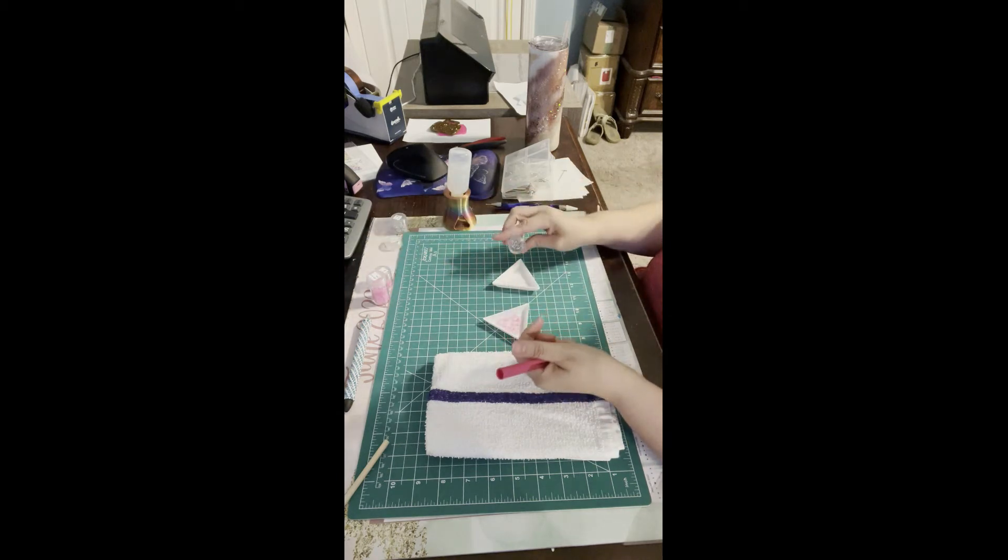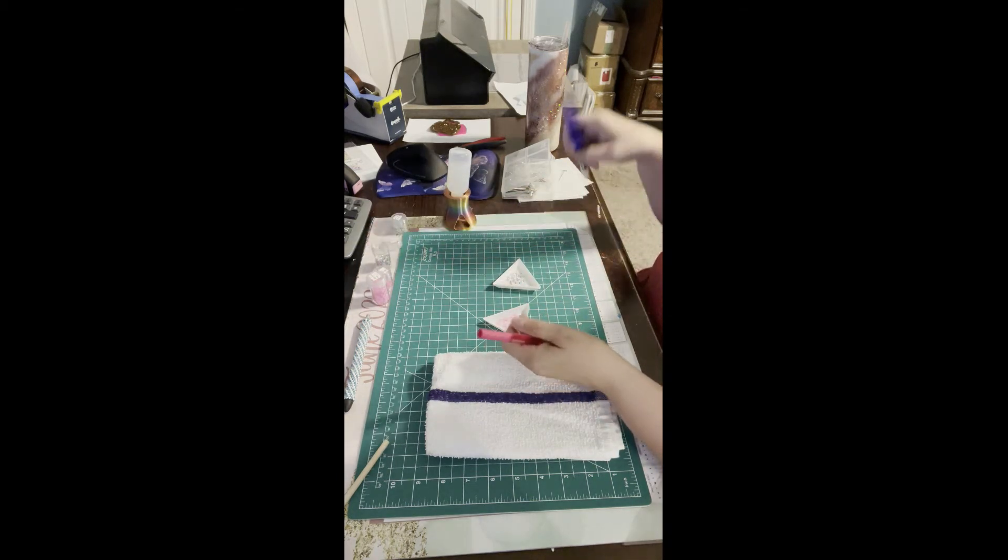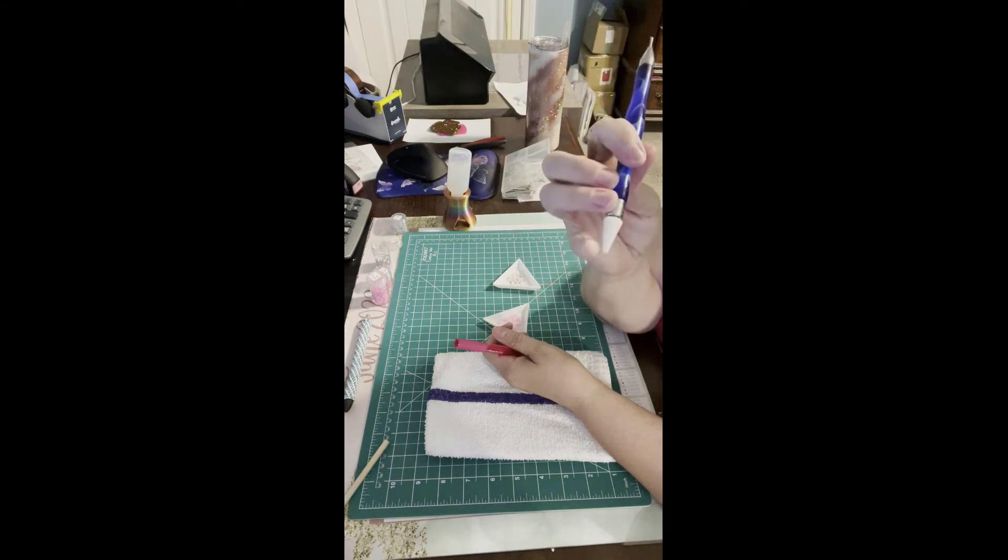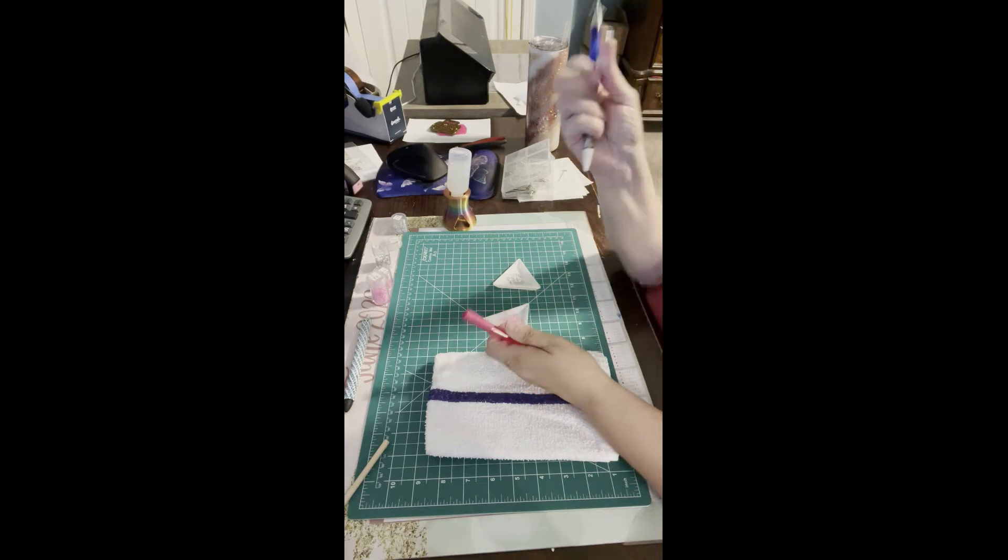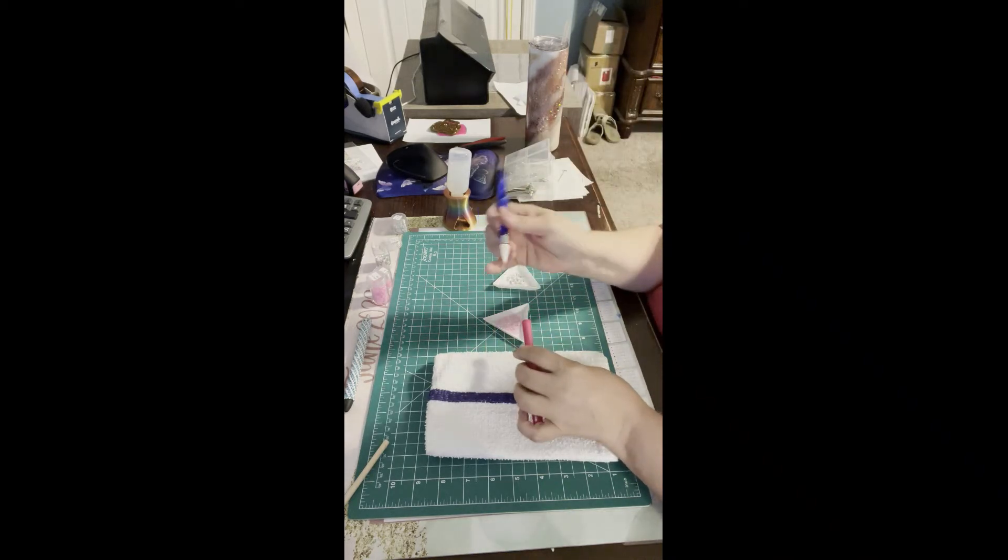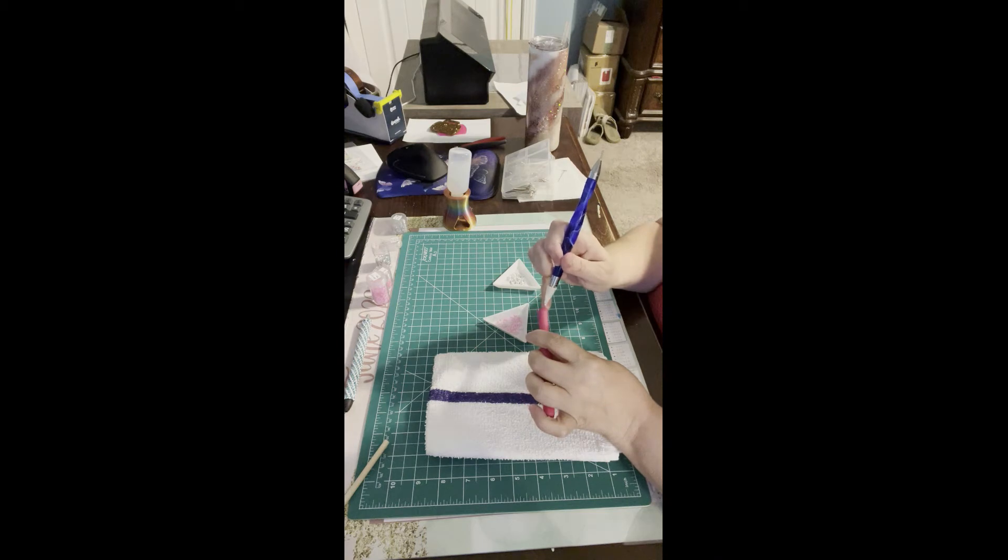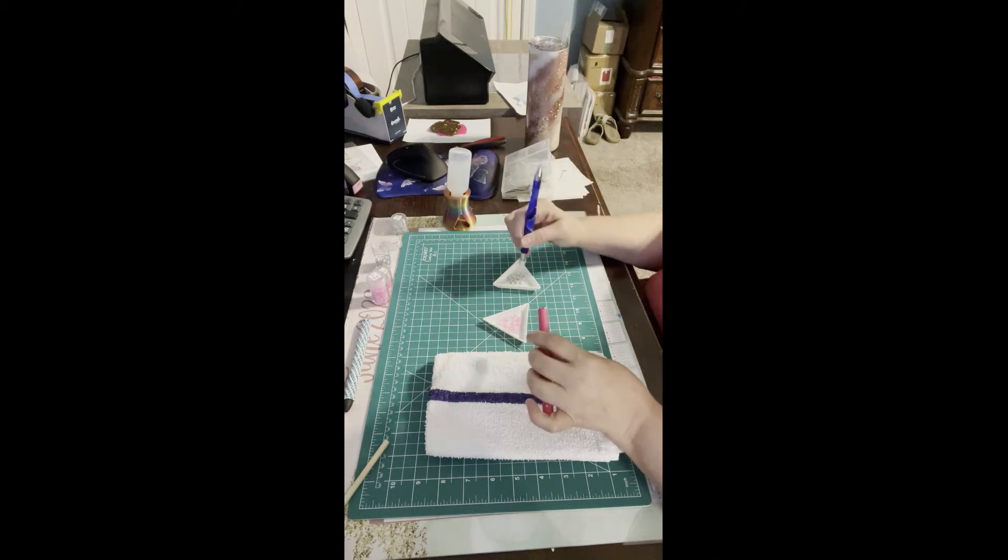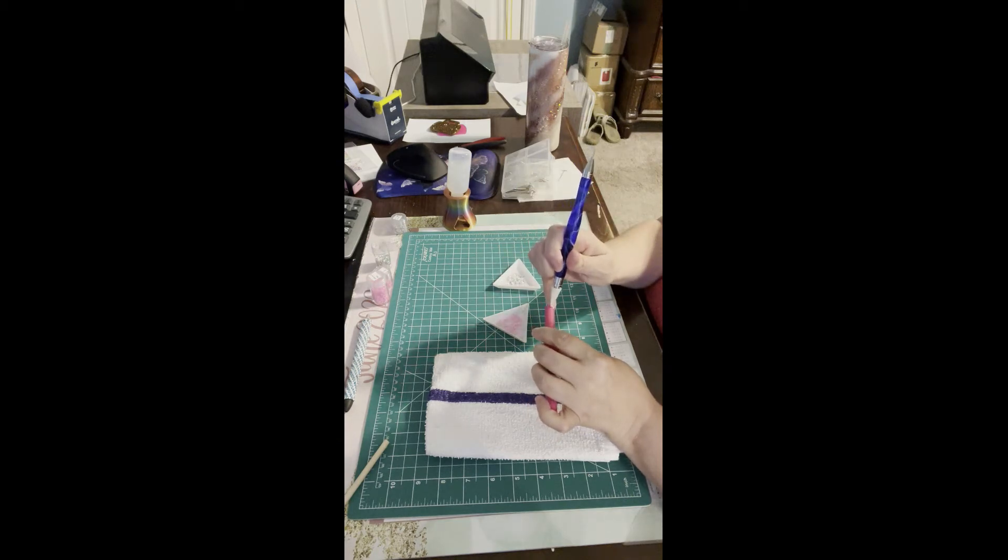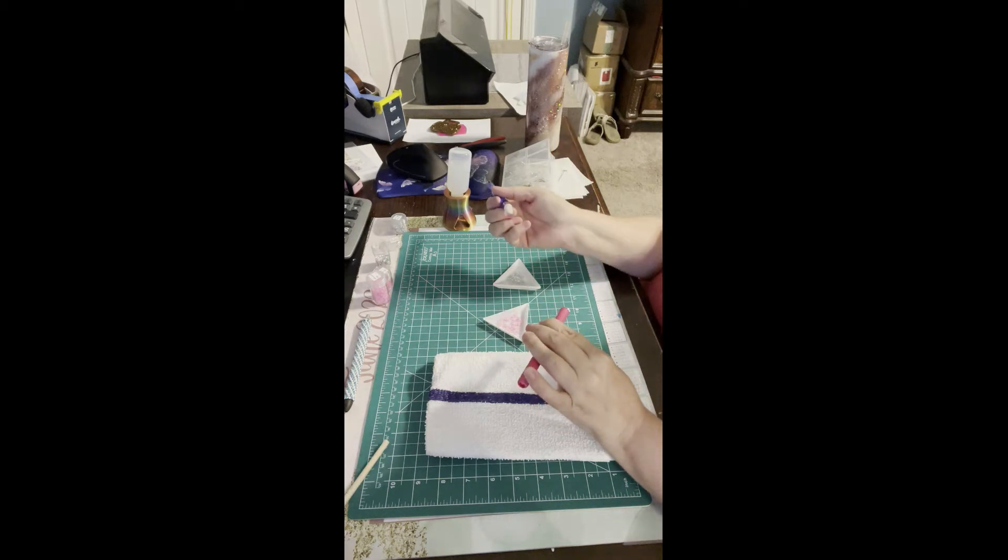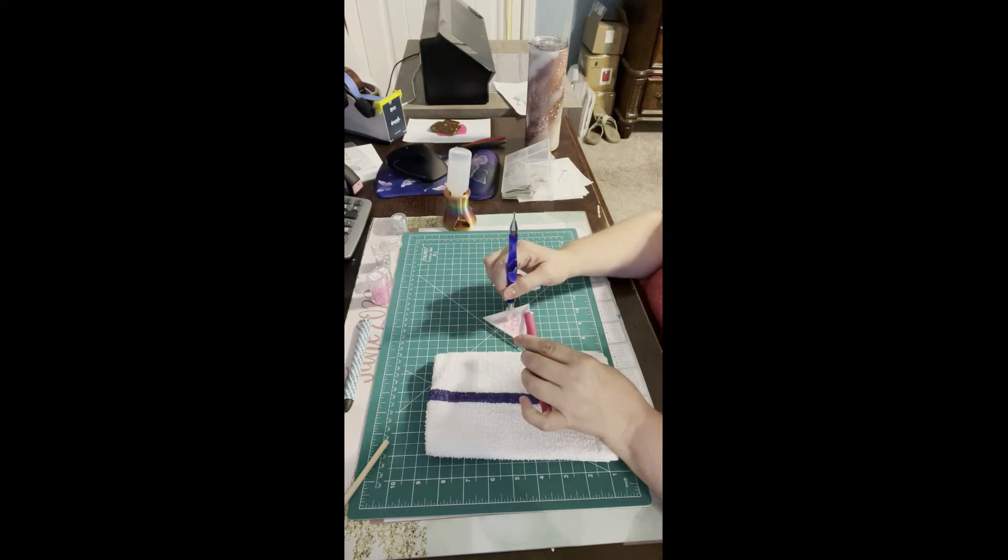You're going to need a rhinestone picker, the wax to pick up your rhinestones, and the middle tip part is if you need to move them. I'm just picking it up and then placing it right at the end, and then I'm going to go around. For this design, I'm going to alternate from pink to white.